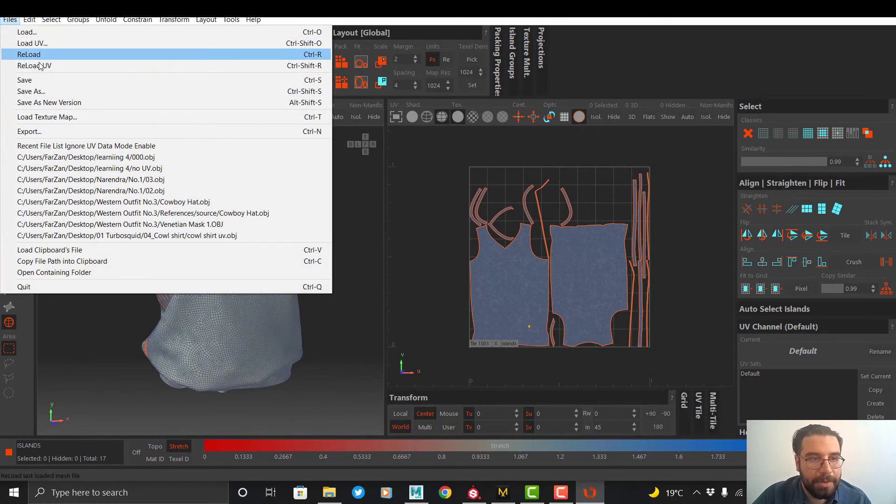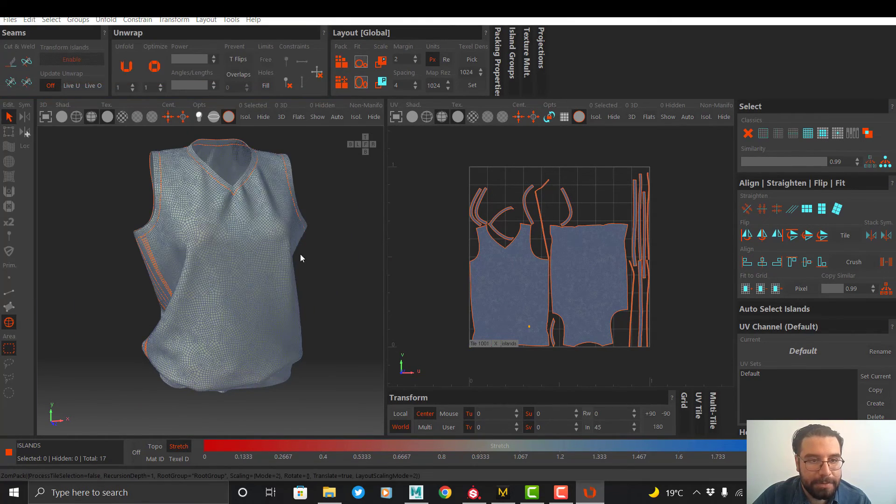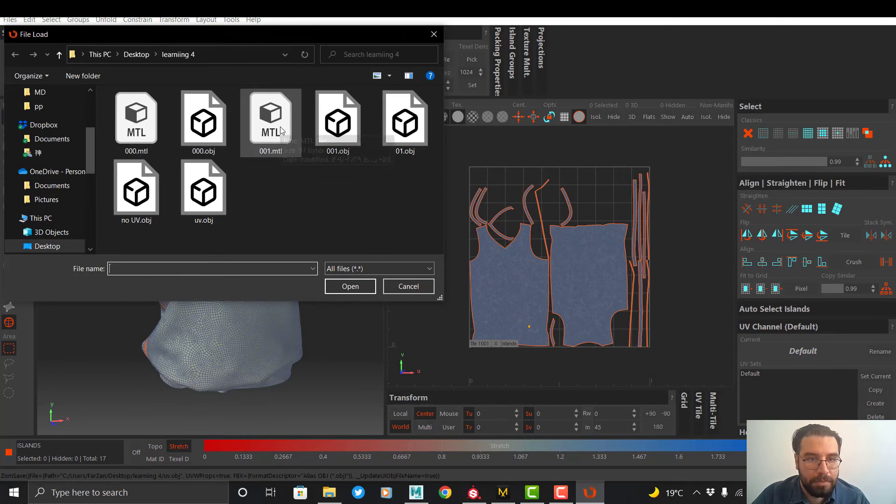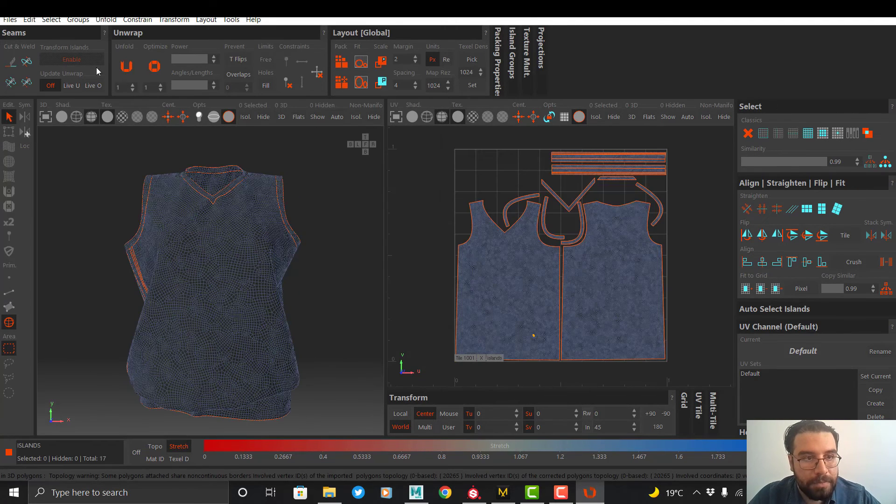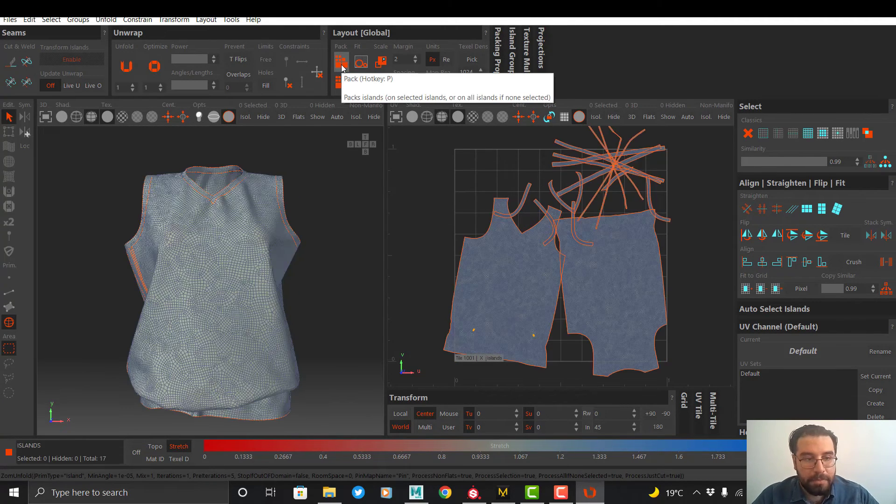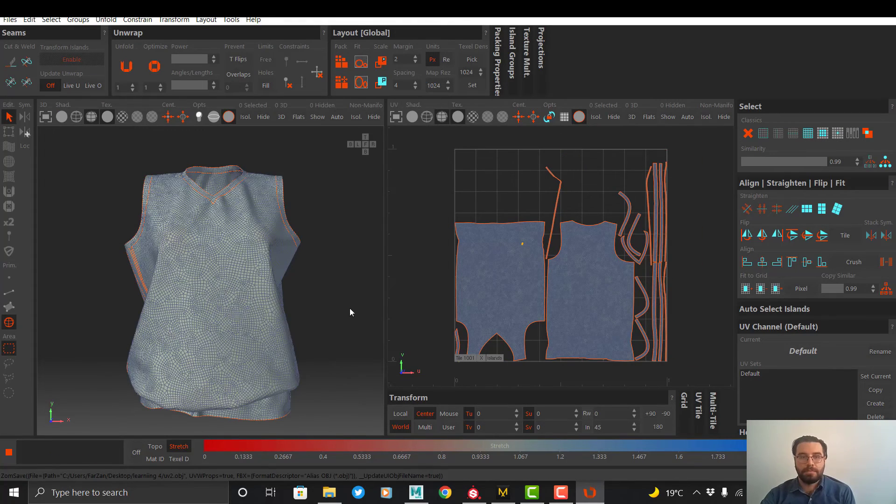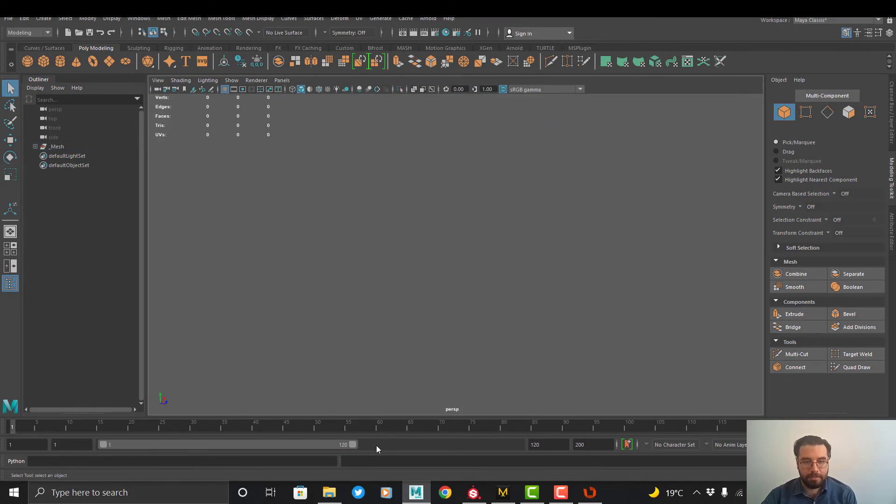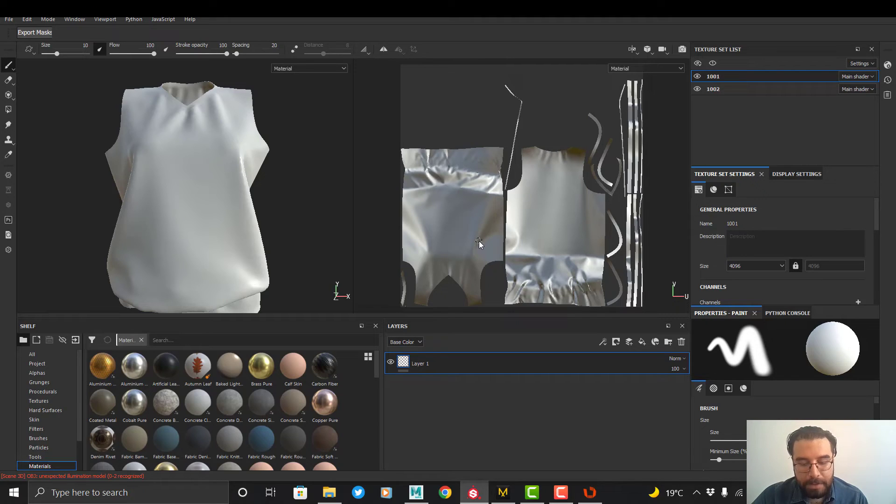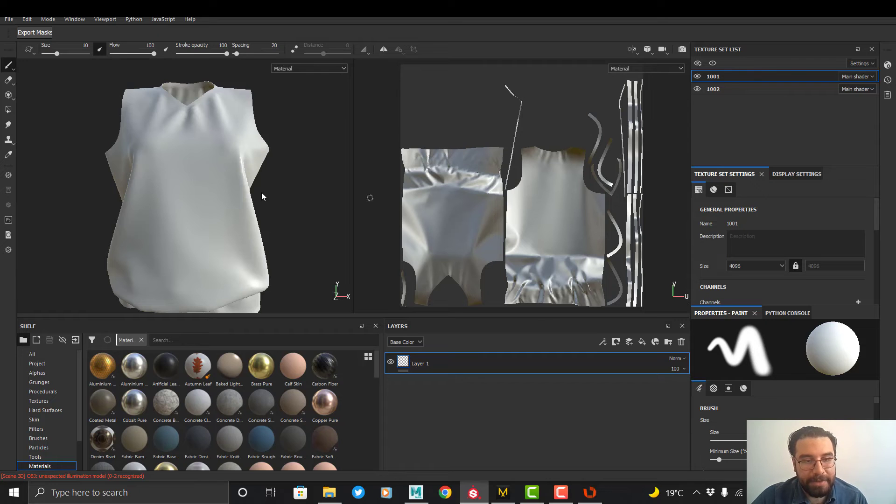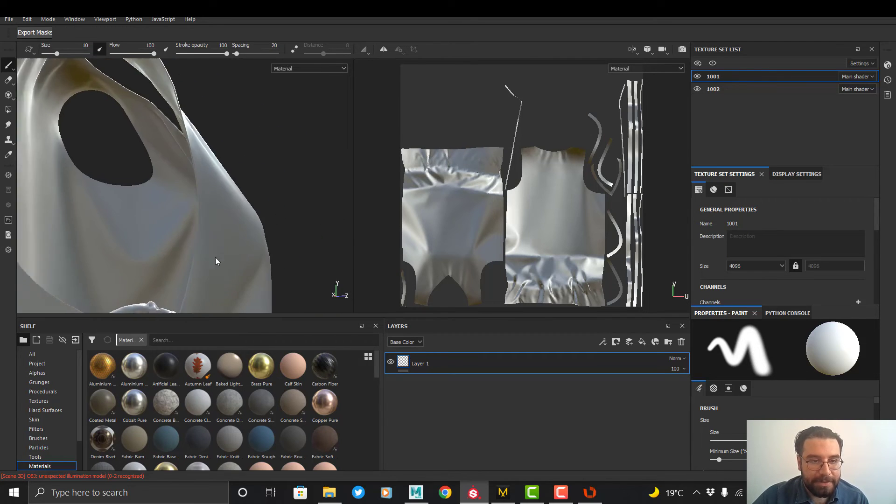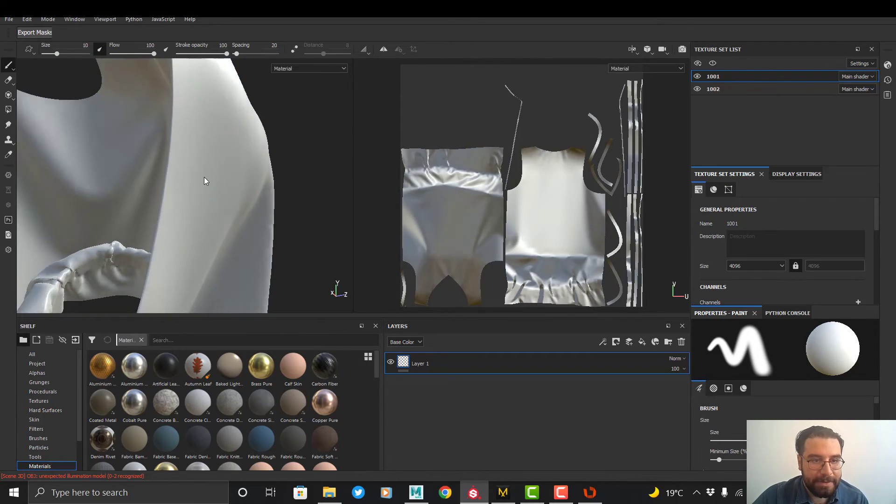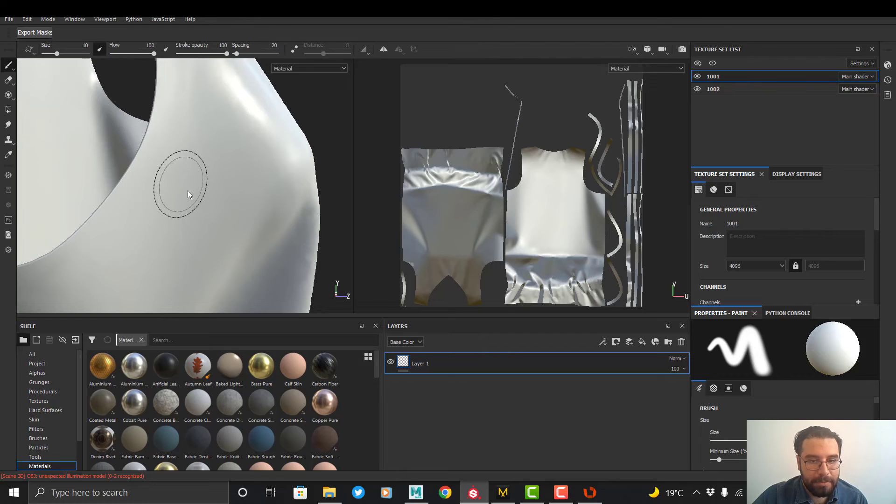Alright, now we can export our file. Now I can open this file in another software and easily paint on it. As you can see, we have thickness here and I can paint easily on the thickness, so it's okay.